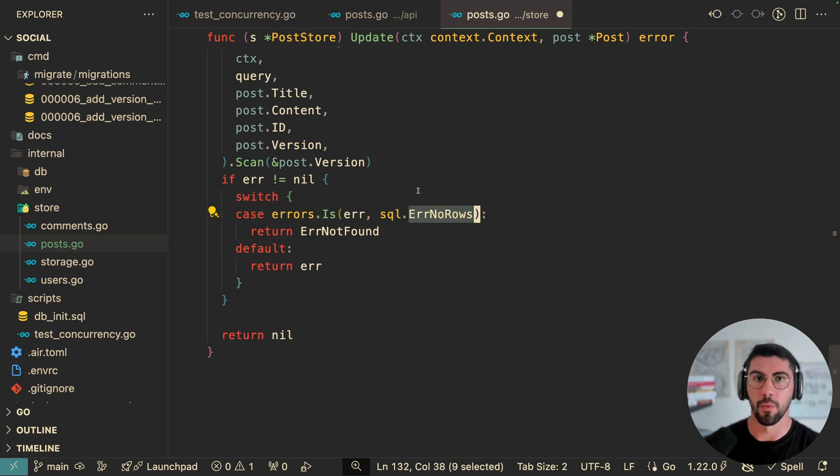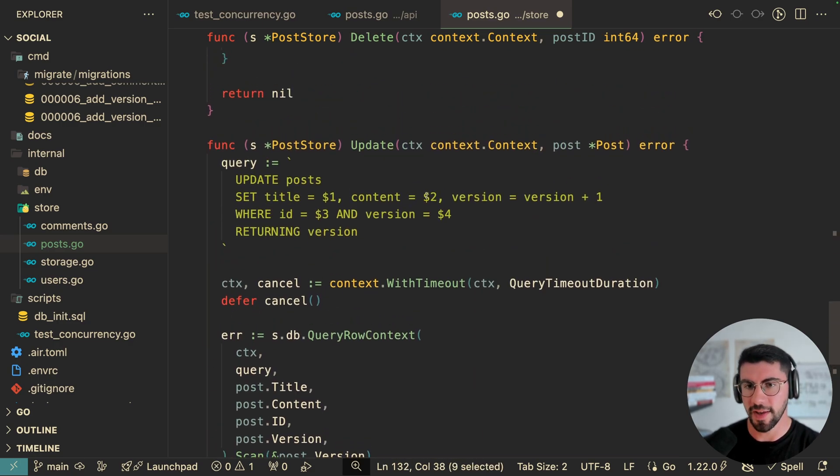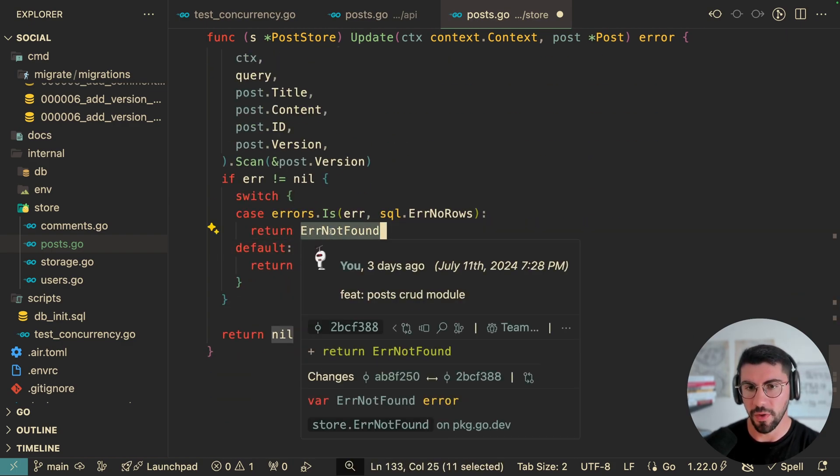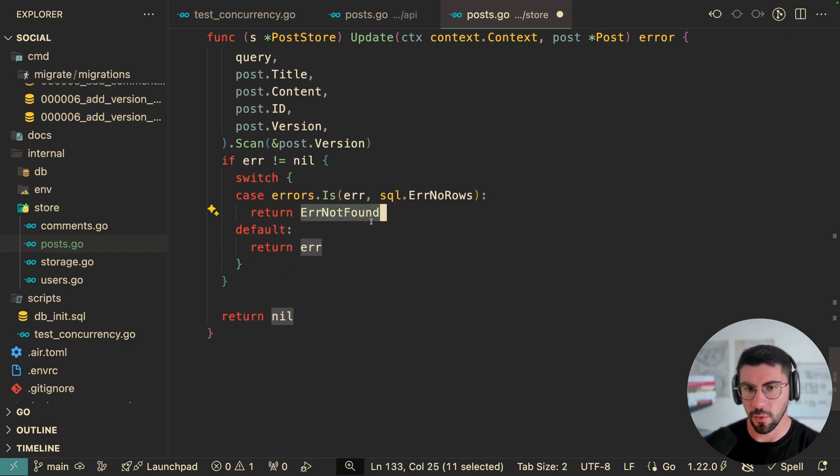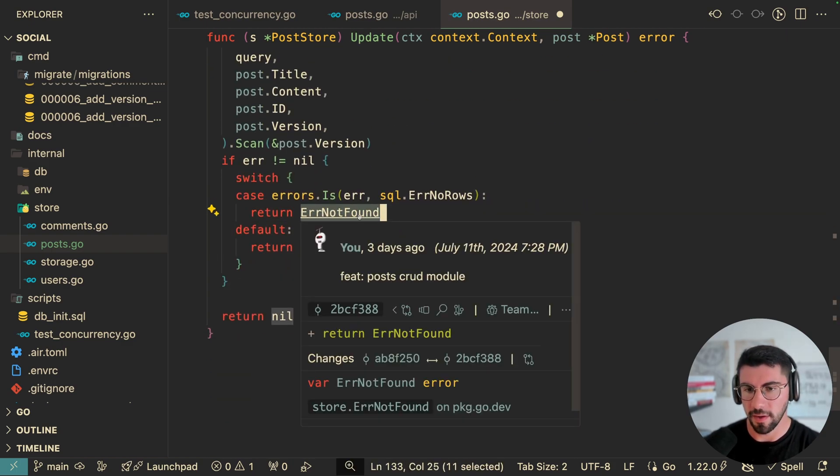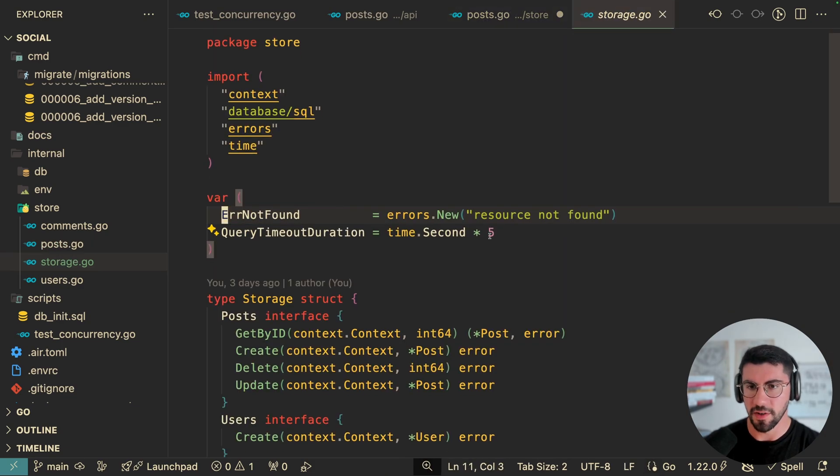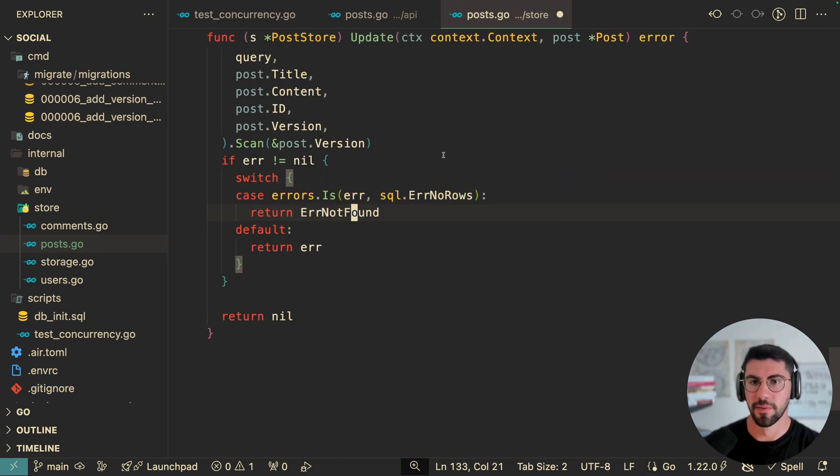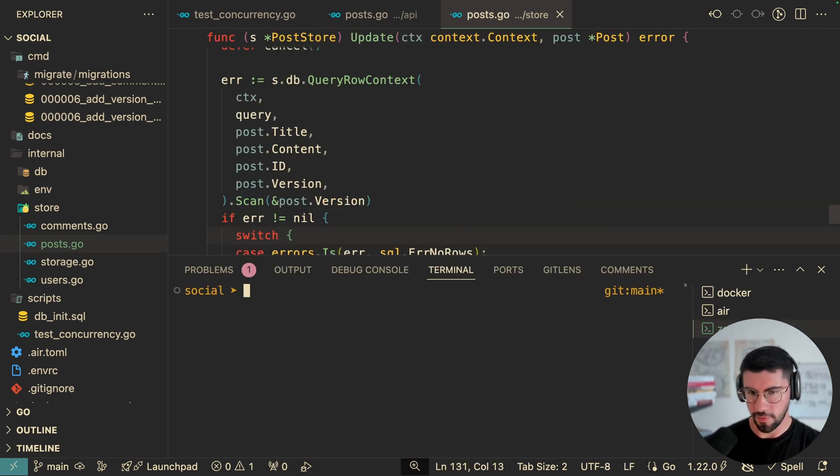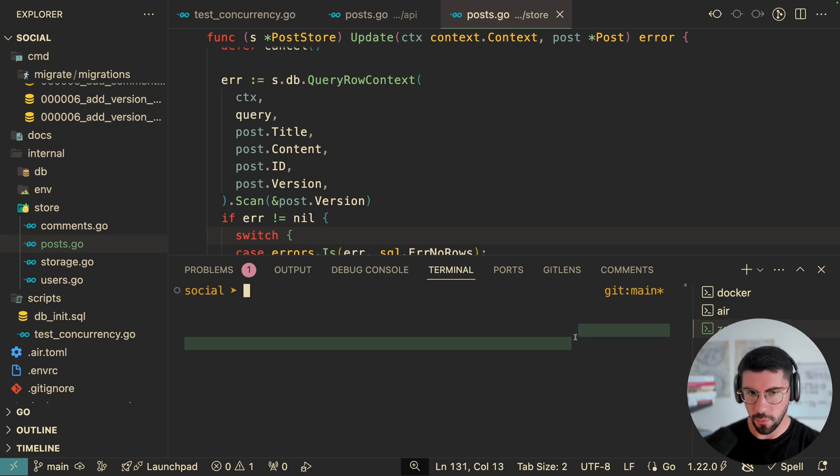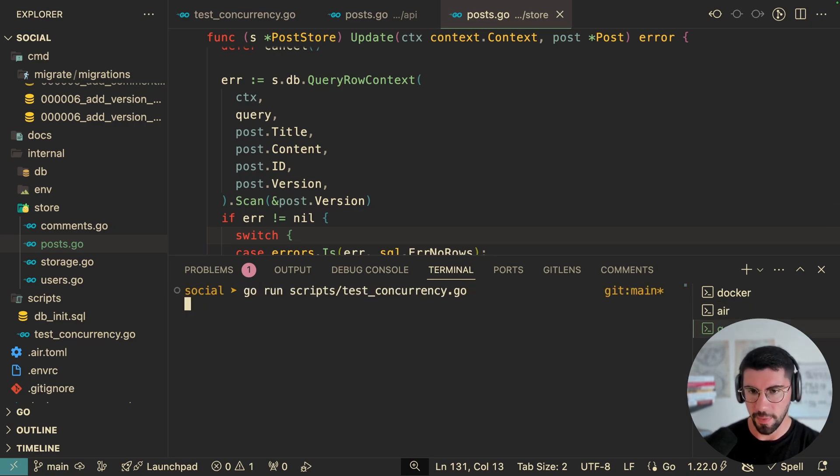So here we check if the error is no rows, meaning that no rows were affected, because then again, we're doing this check. And if there's no rows, I'm going to return one of the errors that I have created here, which basically just returns resource was not found. So if we save this, we should have everything working now. And I'm going to run the script. And let's see if we can see this happening.